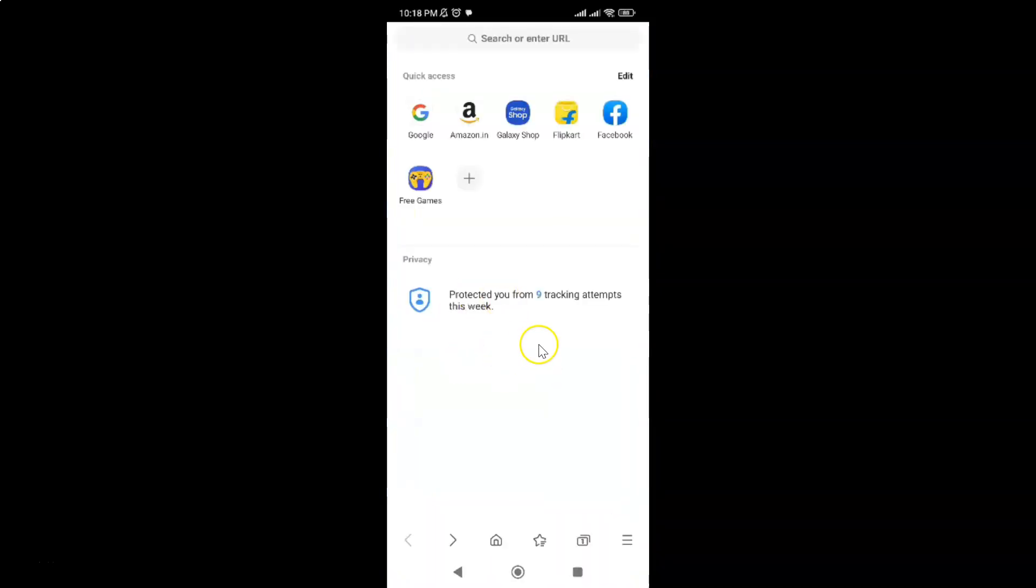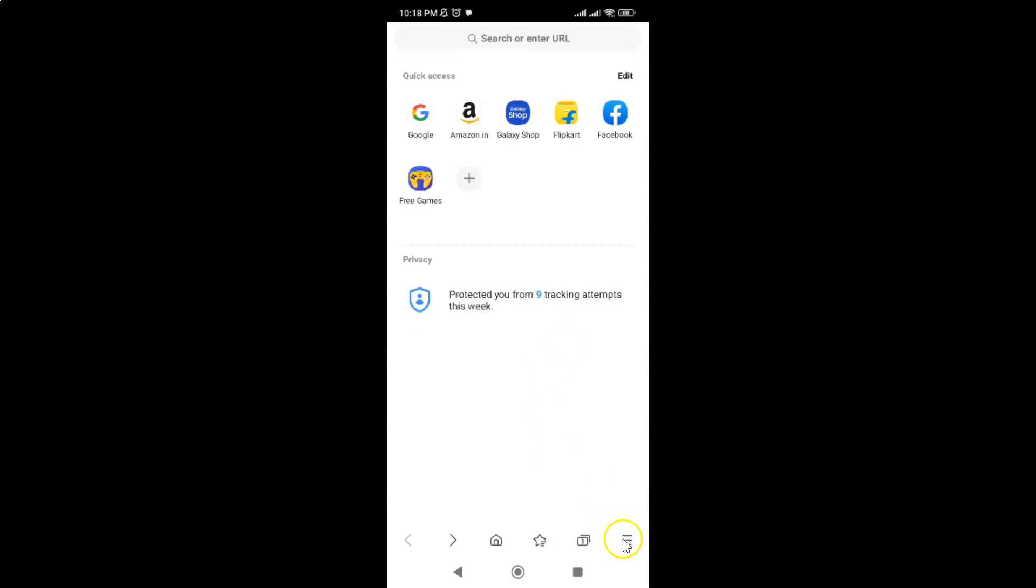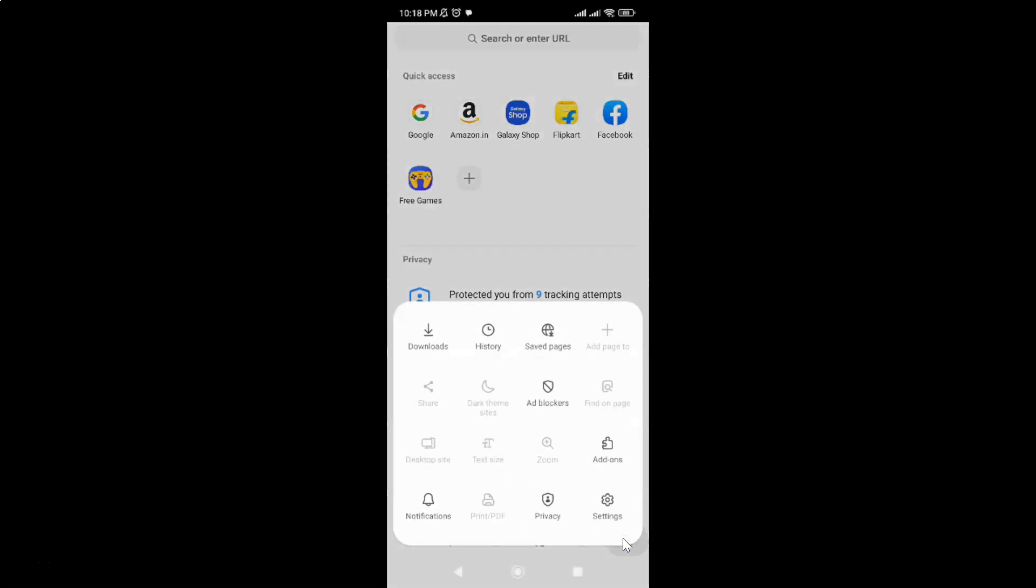It's now opened. After that, tap on the three horizontal lines, this menu icon at the bottom right, and then tap on Settings.